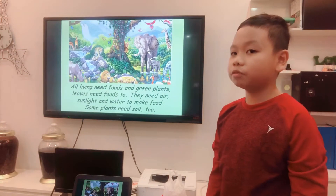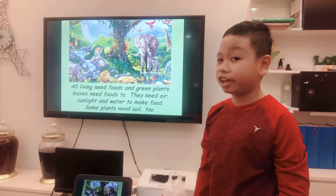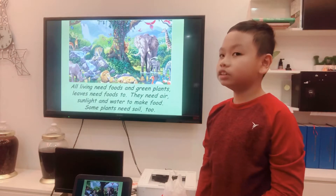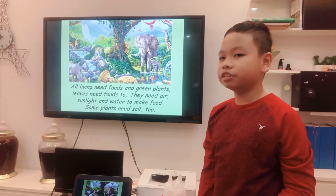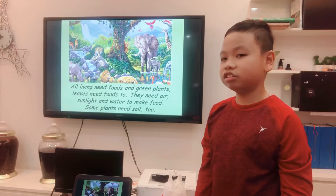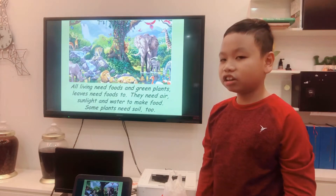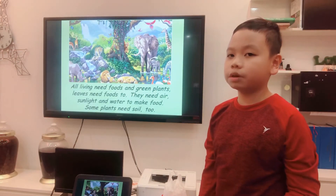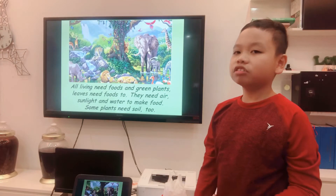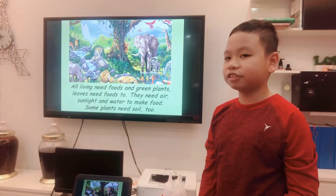All of you need food, and green plants make their own food. They need air, sunlight, and water to make food. Some plants need soil too.